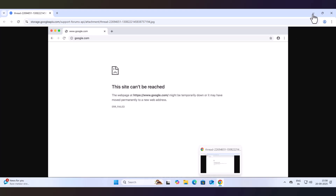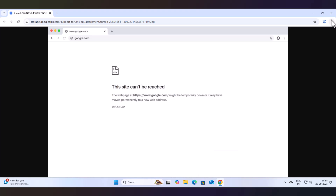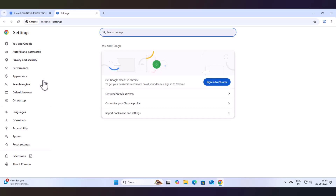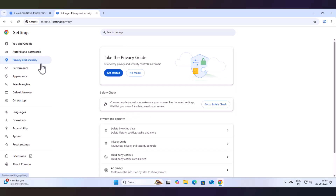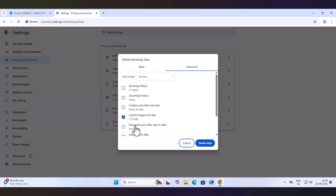So if you are facing this error, the first method you can try is go to Google Chrome and go to Settings. Then click on Privacy and Security, then click on Delete Browsing Data. Then go to the Advanced tab and click All Time.